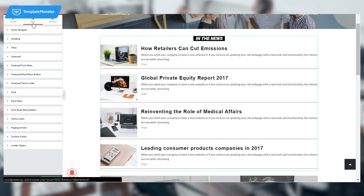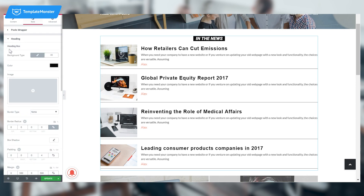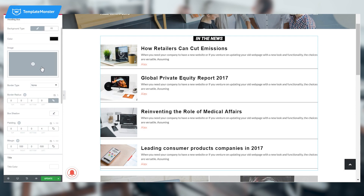In the Post Style tab we will need to change three things: the heading, the post, and the post meta. Go to the heading and set the background type to classic. Put the color to black and border type to none. Leave the border radius at zero.